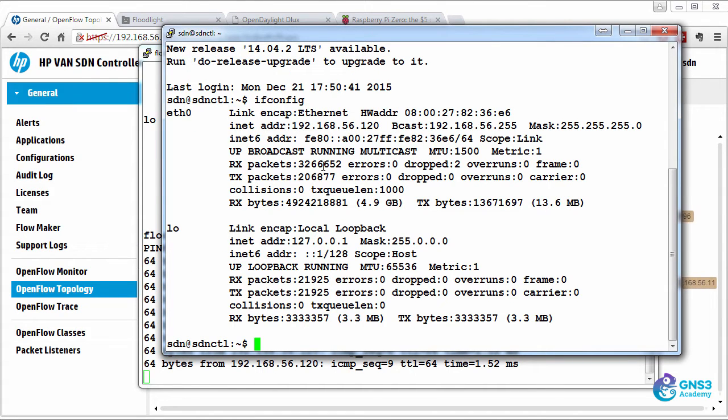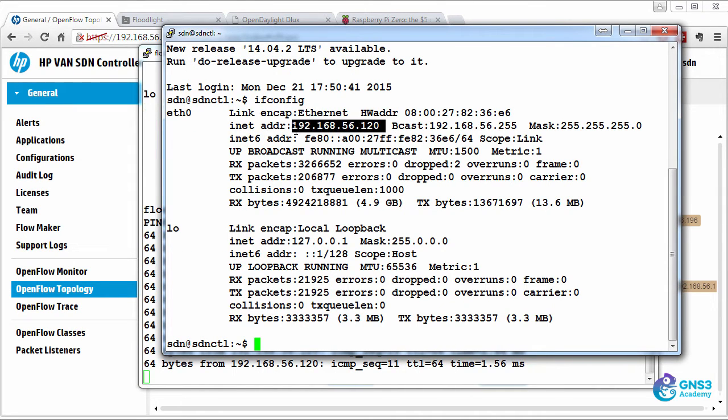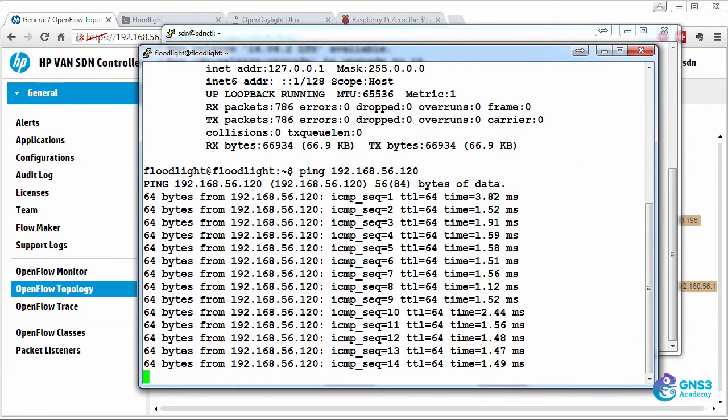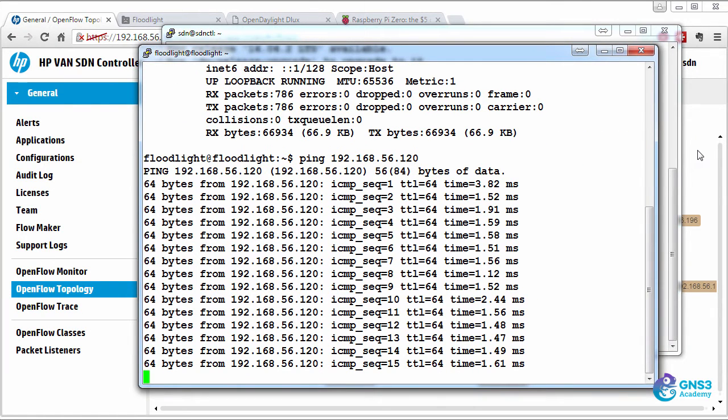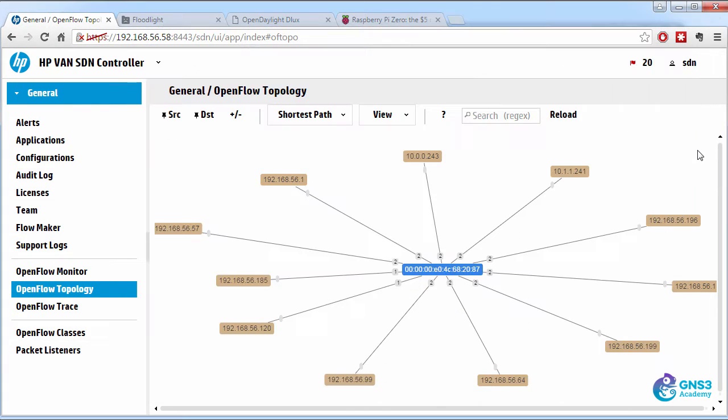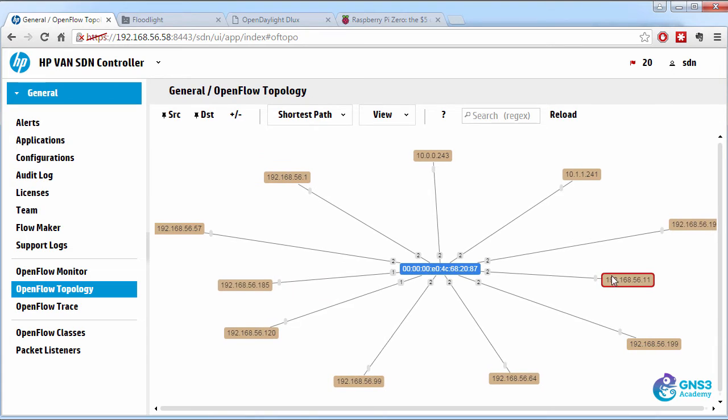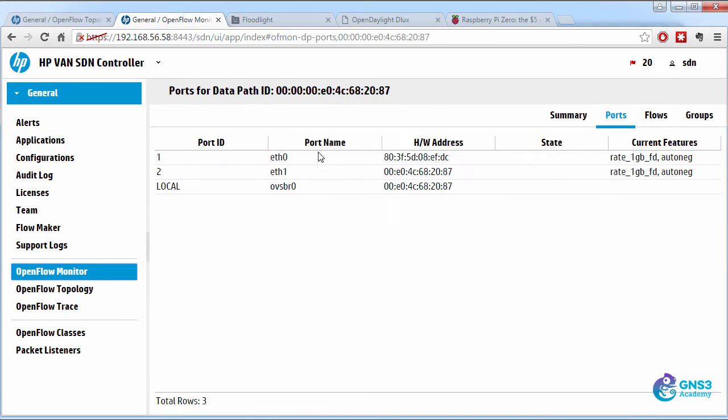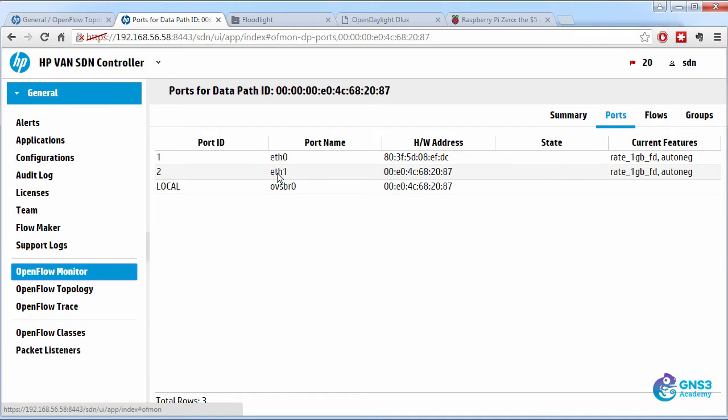So this is the Ubuntu box connected on port zero, and this machine should be connected to port one. In OpenFlow, notice Ethernet zero is shown as port one, and Ethernet one is shown as port two.